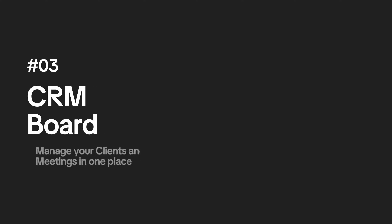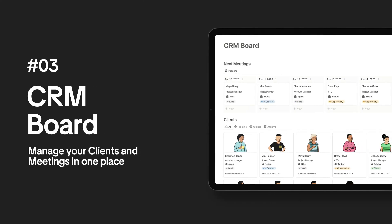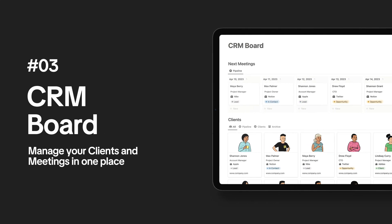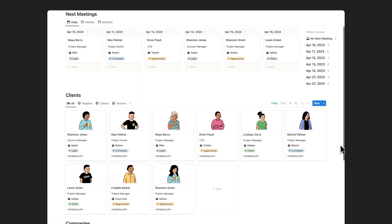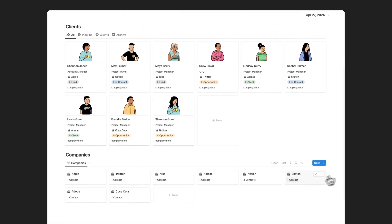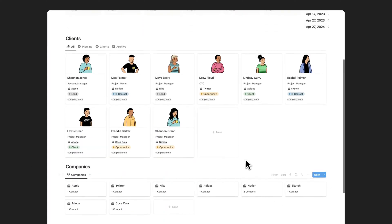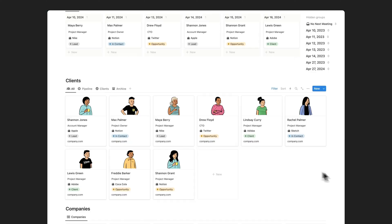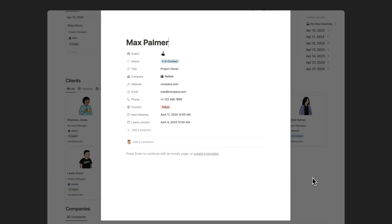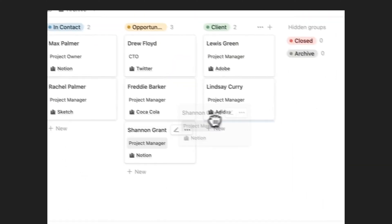This Notion CRM template is designed to help you manage your clients, meetings, and company data with ease. With customizable pipeline stages, you can easily track the progress of your clients and know exactly where they stand in your sales process.